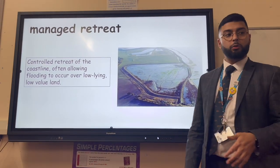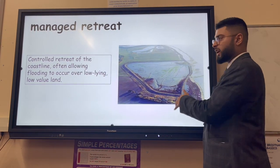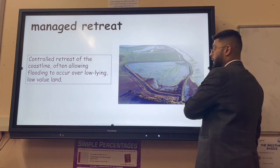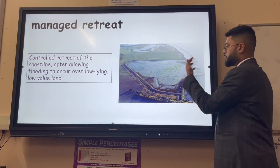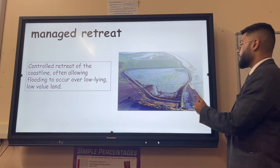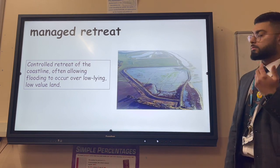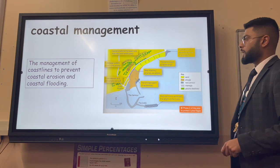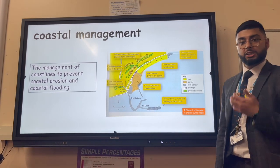Managed retreat, also known as the 'do nothing' approach, is the controlled retreat of the coastline - allowing flooding to occur over low-lying, low-value land like farmland. This means we cut our losses on that land and compensate the people who own it, rather than wasting money building sea walls, gabions and groynes or regenerating sand dunes that will ultimately need replacing anyway.